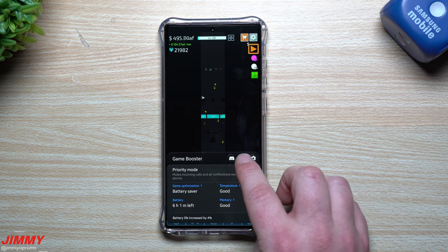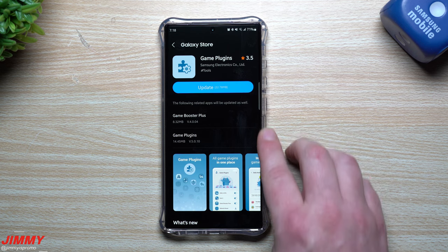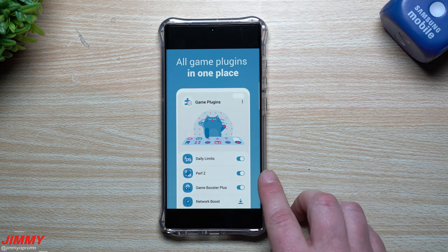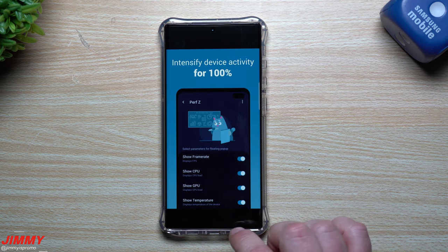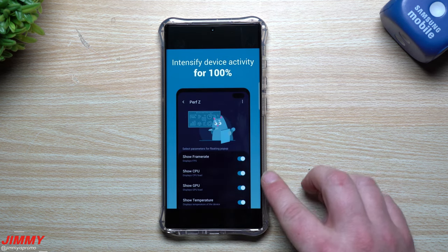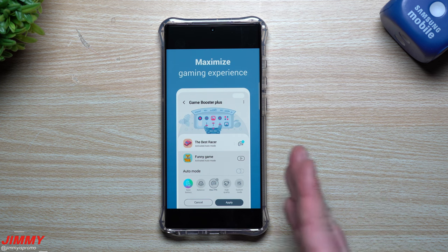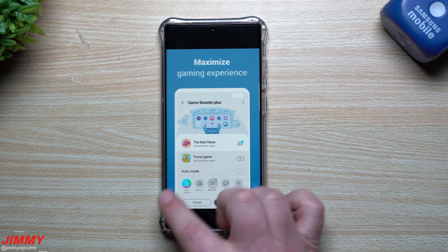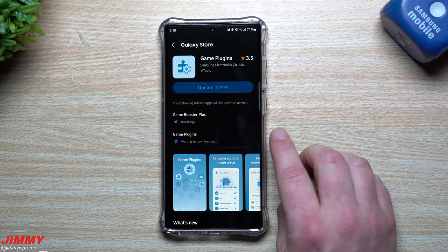You can download more plugins for additional tools — very similar to what you see in Game Booster. For more plugins from the Galaxy Store, specifically made by Samsung, you have Game Booster Plus and Game Plugins. These give you daily limits, higher performance options, network boost, CPU/GPU display, temperature, and frame rate. With Game Booster Plus you can set different gaming profiles per game — like Battery Saver for one game and High Quality for another.